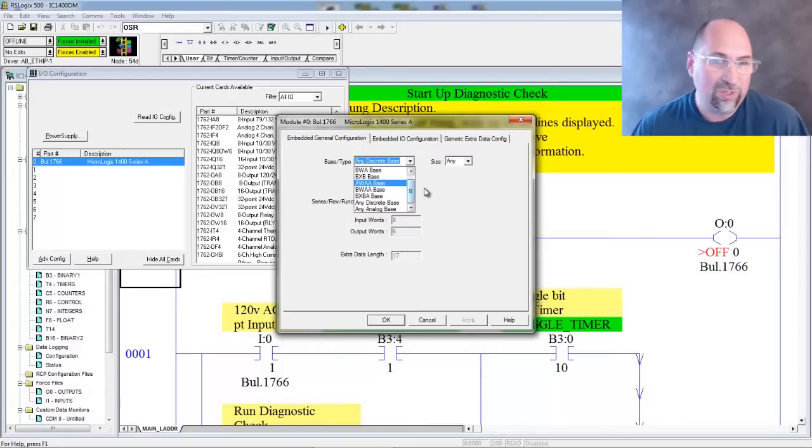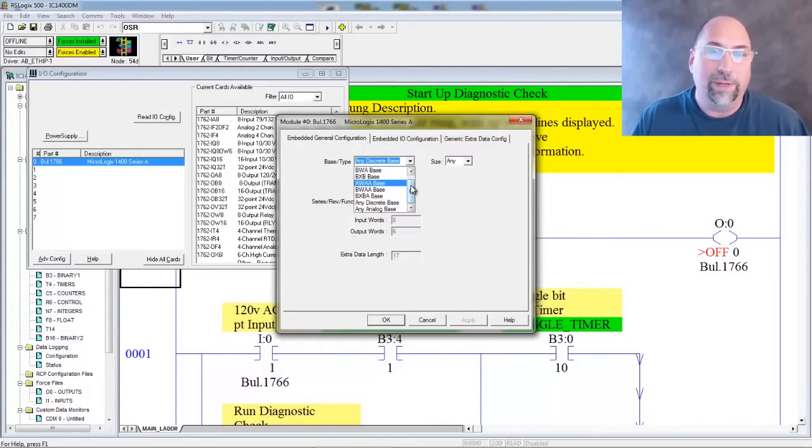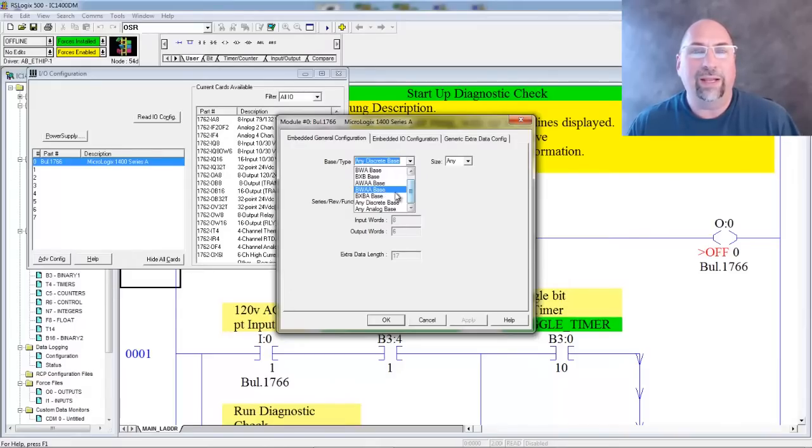Now you can see mine was set for any base, and it was working, right? But if you wanted to specify a specific base, that's how you could do that here.